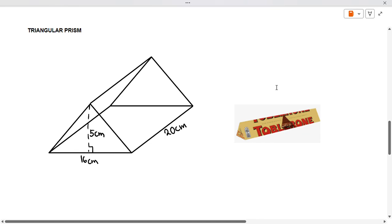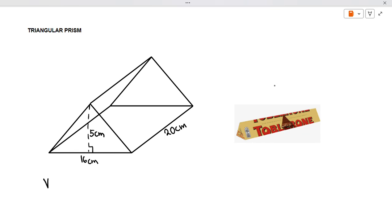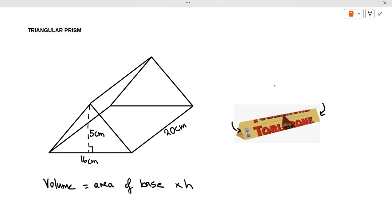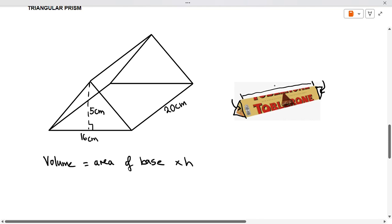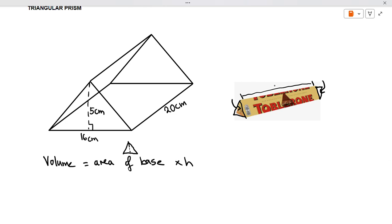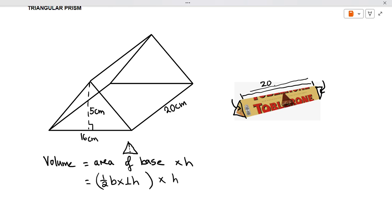Volume is equal to area of base times height. Your base here is your two triangles — that is your triangle at each end. The distance between the bases is going to be your height. Remember that your formula for a triangle is half base times perpendicular height, times the height which is the distance between the two triangles. In this case that distance is 20 centimeters.